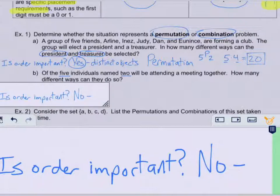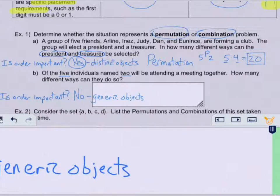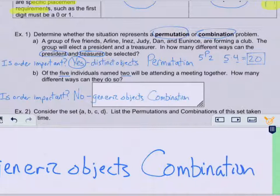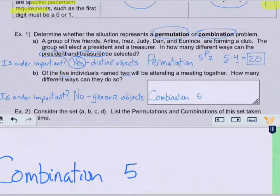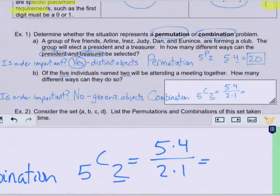Here we have a generic type of situation — they're just going to the meeting. That's very generic and not specific, and so that makes this a combination. It would be in the form 5C2, because there are five friends and two are going to the meeting. To solve this, take the number of permutations 5 times 4, then divide by 2 factorial (2 times 1), giving us 20 over 2, which is 10 different ways.